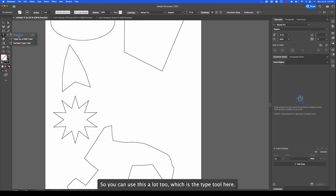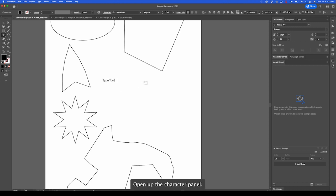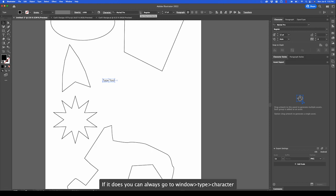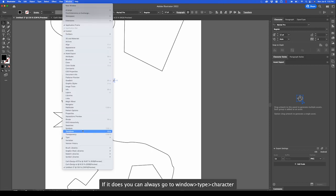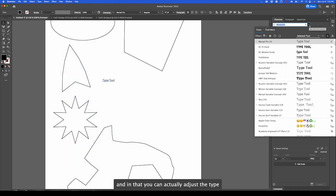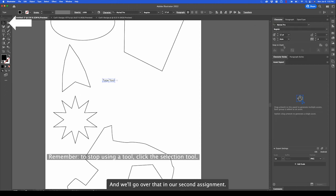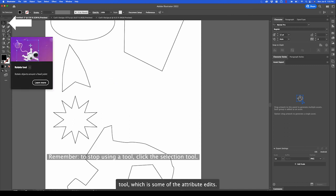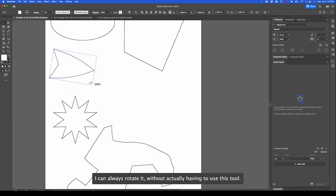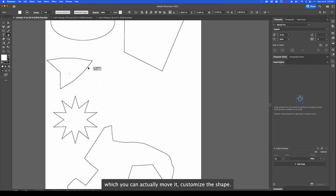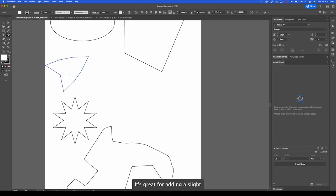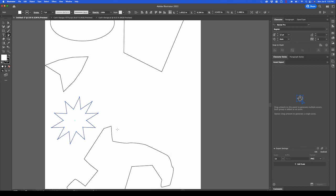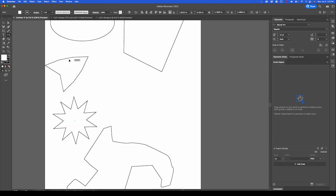Moving down is our type tool. You're going to use this a lot too, the type tool. And to the right, you'll notice it opened up the character panel. Sometimes it disappears. If it does, you can always go to window, type, character. In that, you can actually adjust the type as well as some of the type settings. We'll go over that in our second assignment. This is a really cool tool, which is some of the attribute edits. In this, you can rotate it. You'll notice though I can always rotate it without having to use this tool. But there's a couple things that allow you to customize, like the shear tool, which you can actually move it and customize the shape. It's great for adding a slight diagonal to the shape. And the reflect tool, like so.